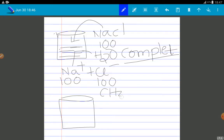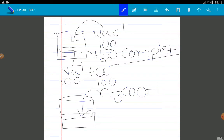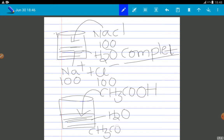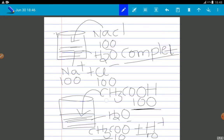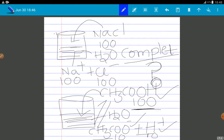Now I am taking acetic acid (CH₃COOH). When you dissolve it in water, it is going to ionize as CH₃COO⁻ (acetate ion) along with H⁺. If you take 100 molecules, you are going to get only 10 acetate ions and 10 H⁺ ions. Only a few molecules dissociate, meaning there is an equilibrium between unionized acetic acid along with acetate ion and H⁺ ion.